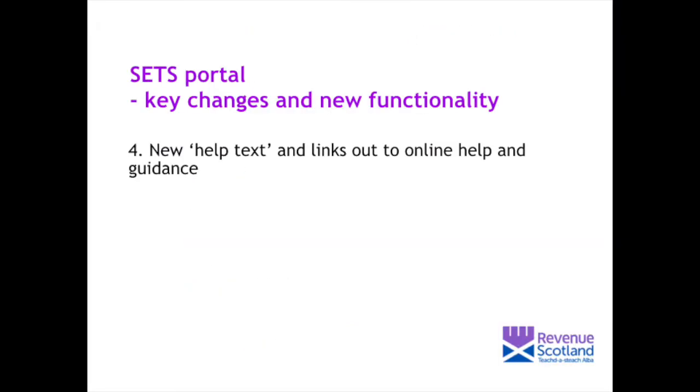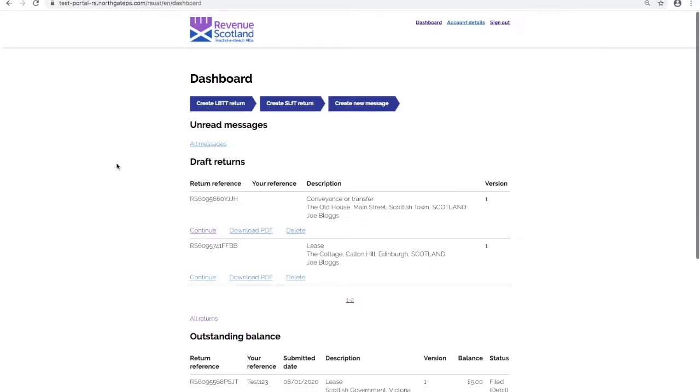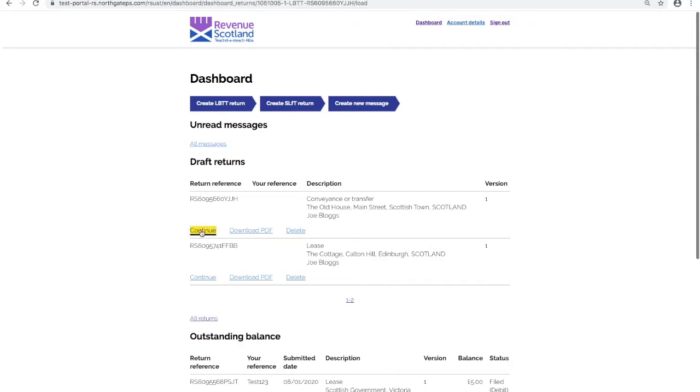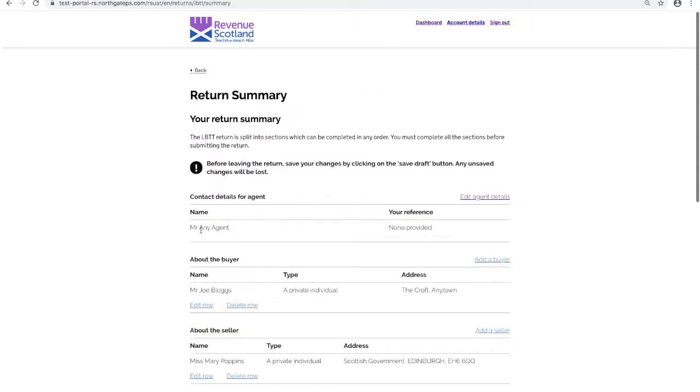New help text and links out to online help and guidance. New explanatory help text and hyperlinks out to online help and guidance have been added at various points throughout the portal. From the dashboard, select a draft return to work on, click continue, taking you into the return summary.